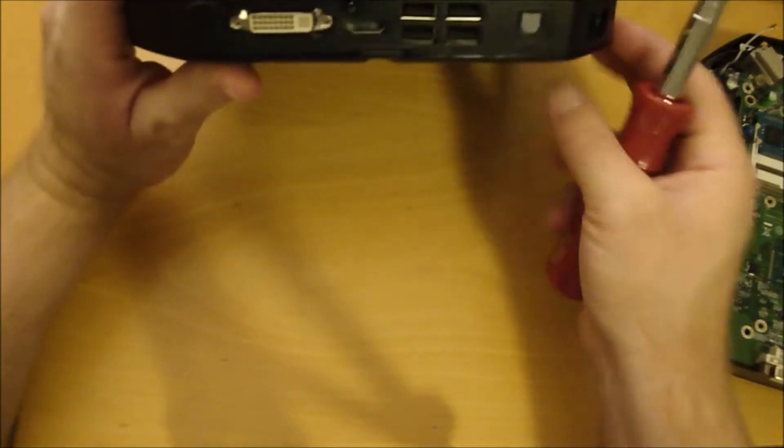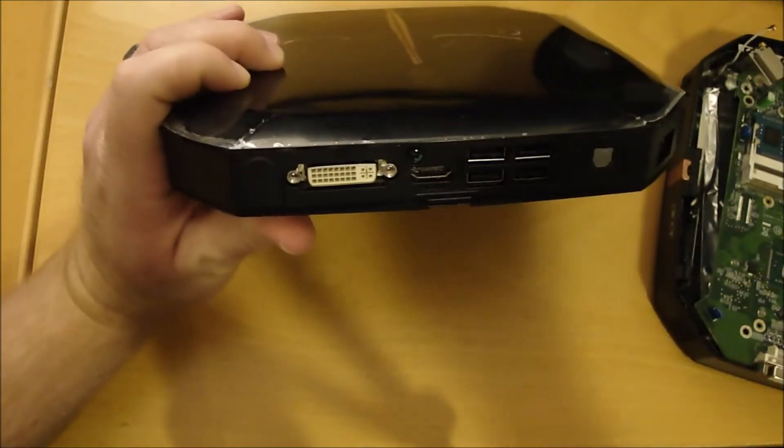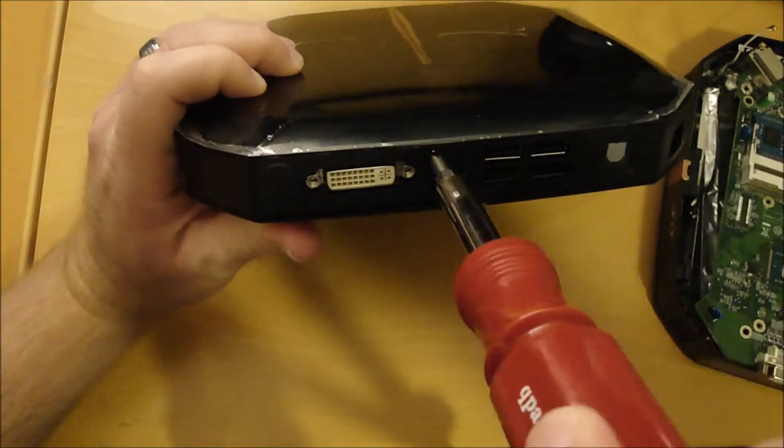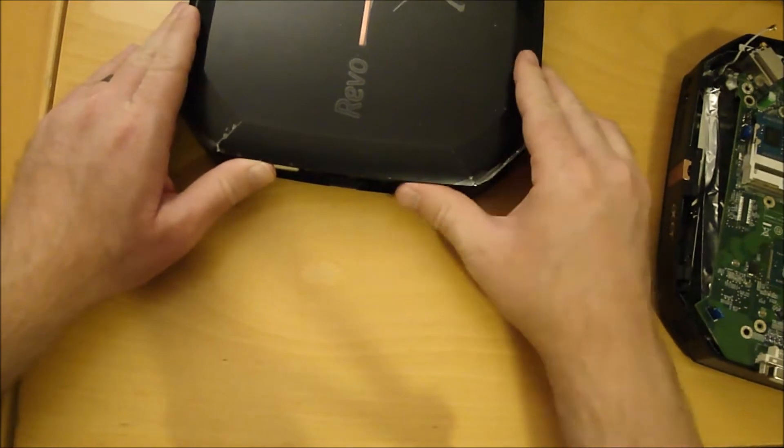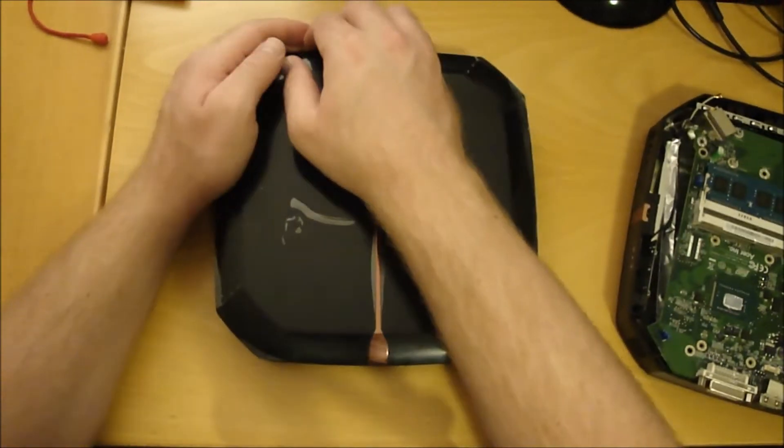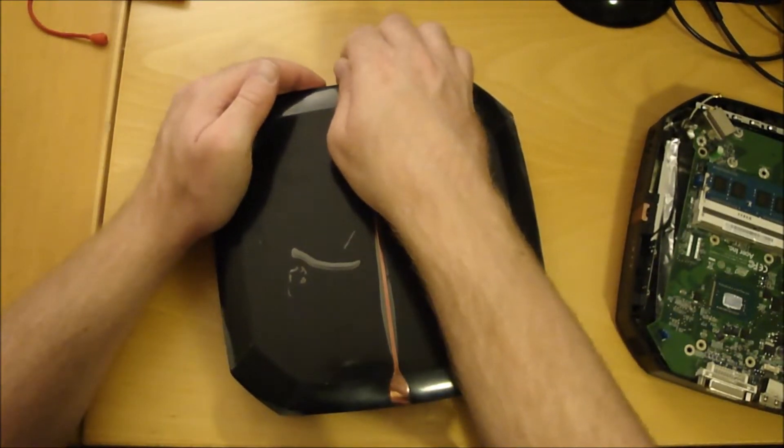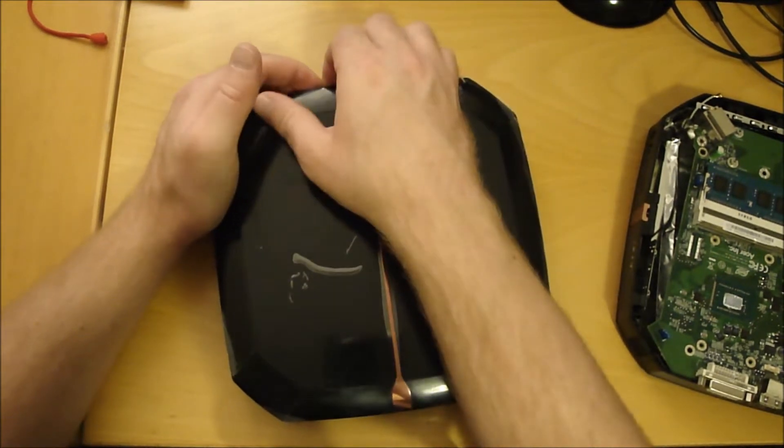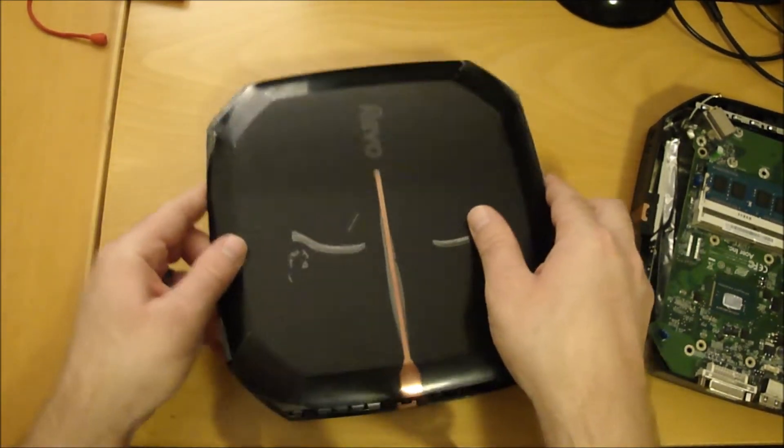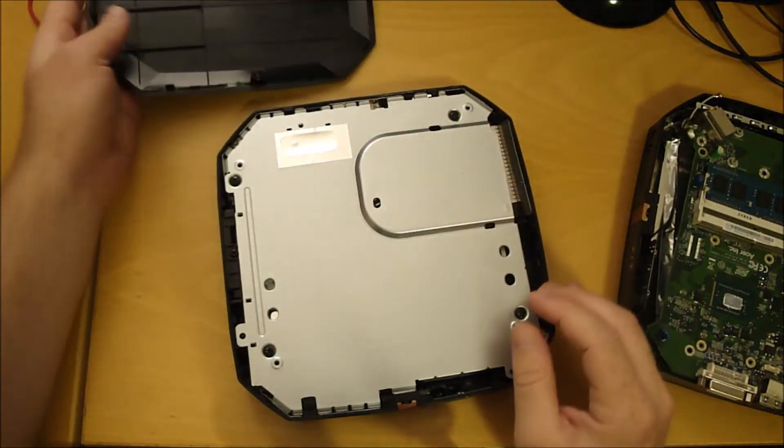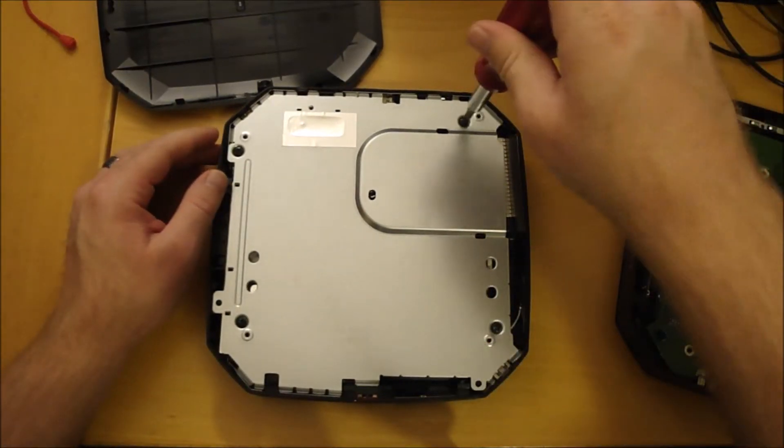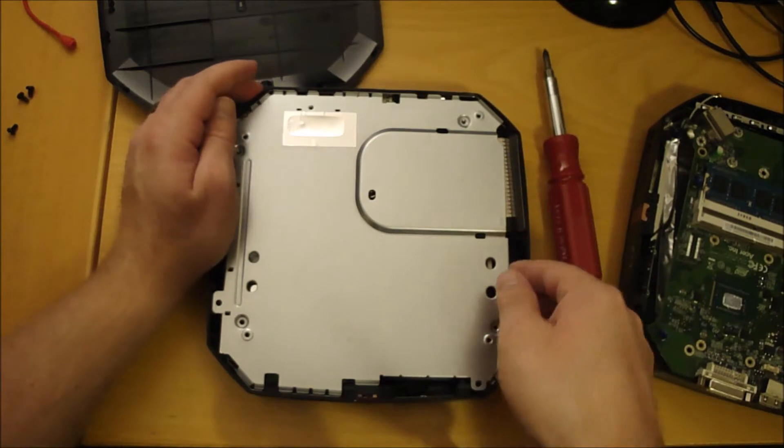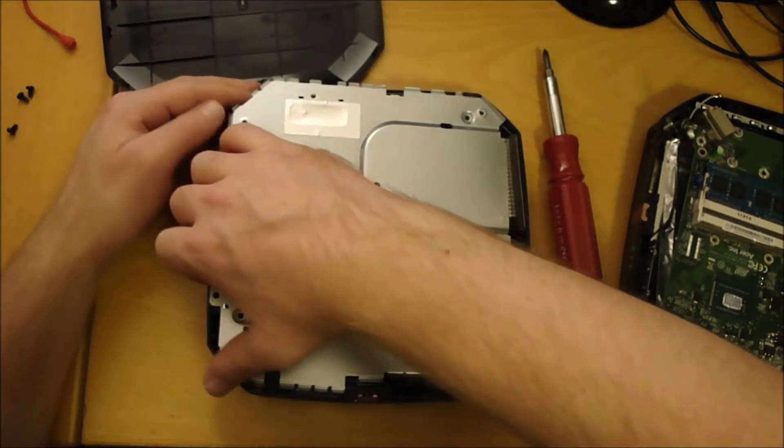You got this screw in the back that allows you to take the top off. Got these four screws here, pop this top panel off.